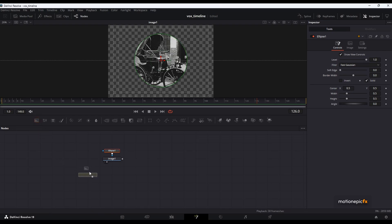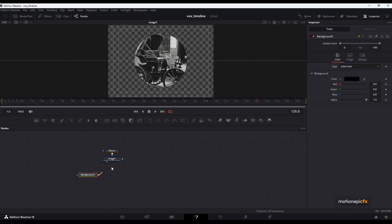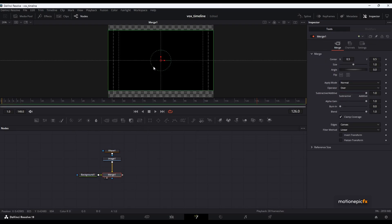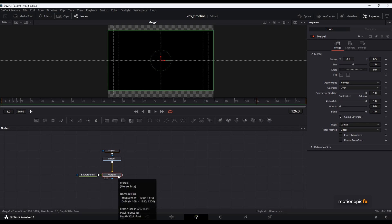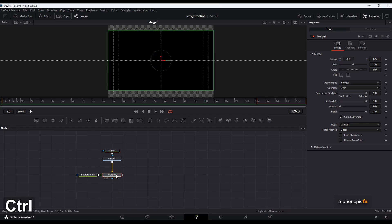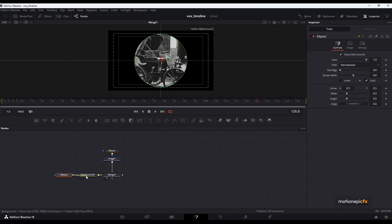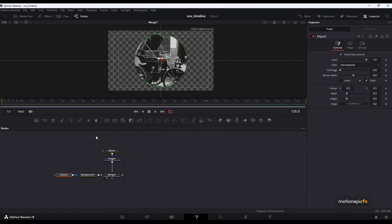The next thing we want to create is a border around this mask — a black border. For that we will take a background node and connect it to this image. This will result in a merge. Take a look at it and you can see the background is in front. We'll hit Ctrl+T on the keyboard to swap the inputs so that the background is in the background. Now we will also add an ellipse mask to this background.